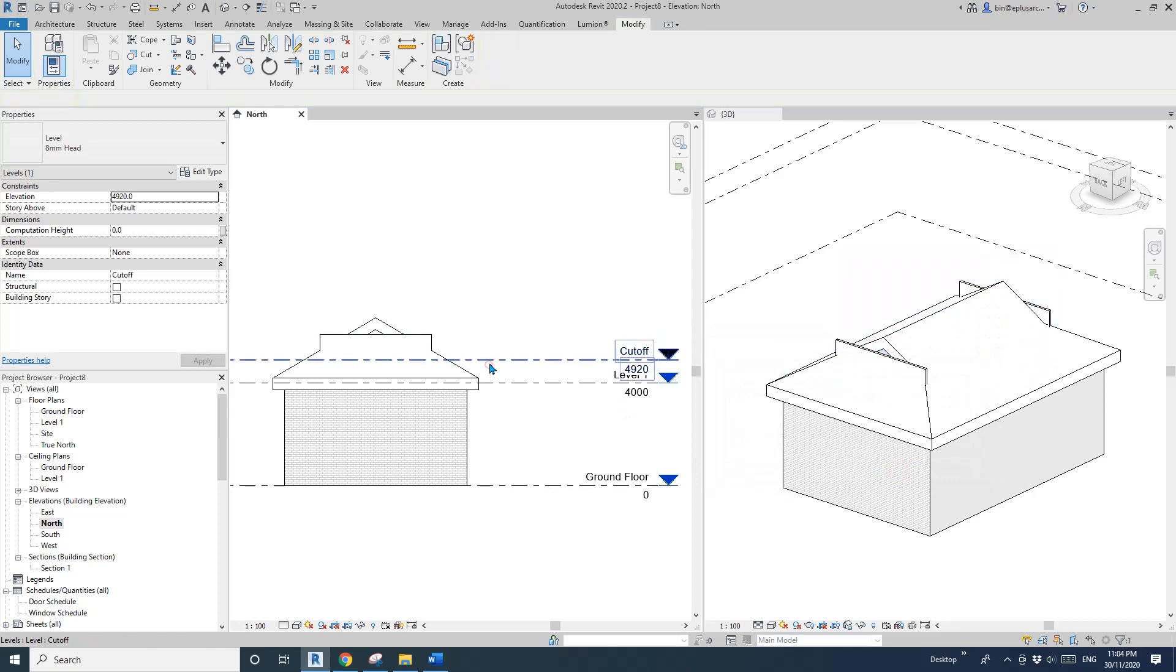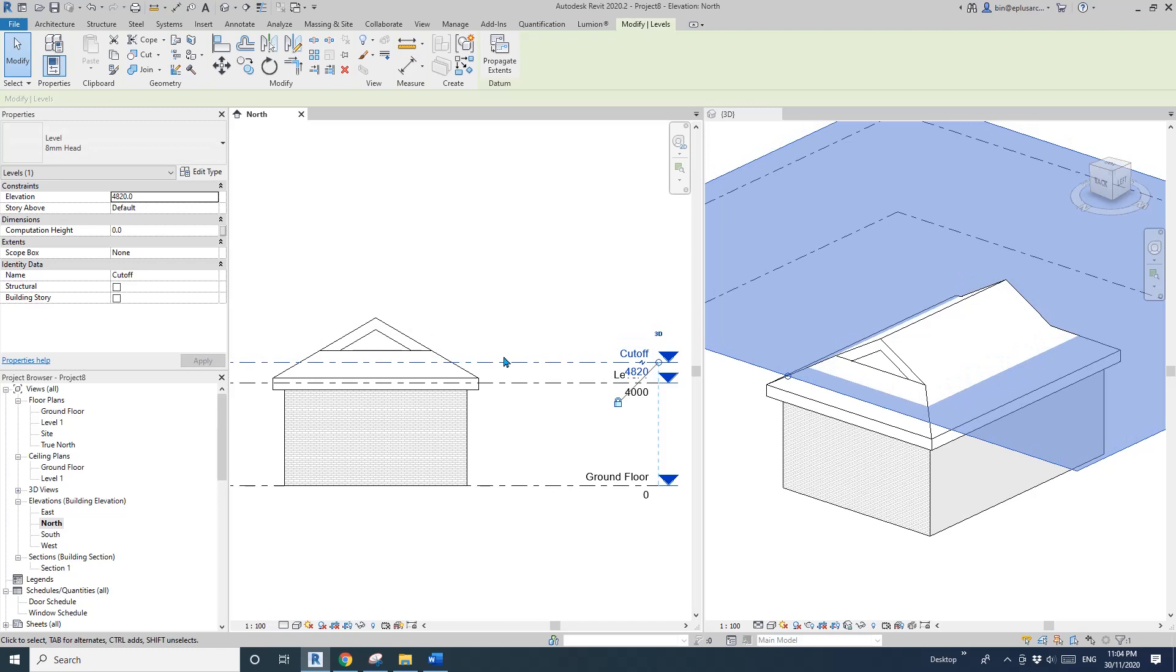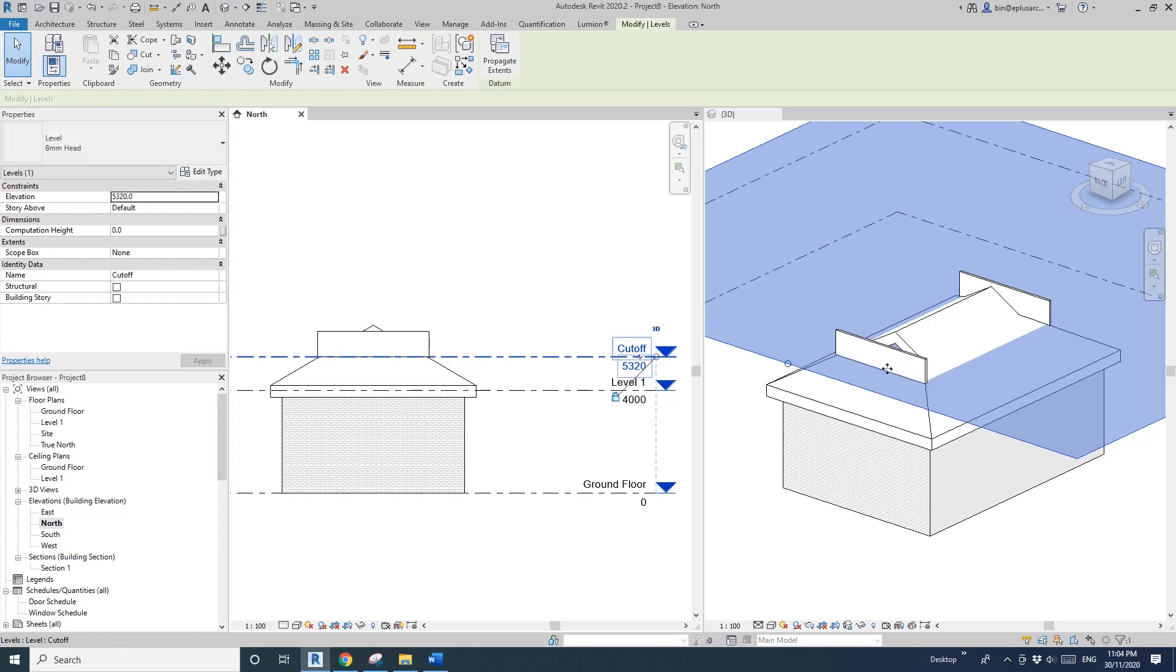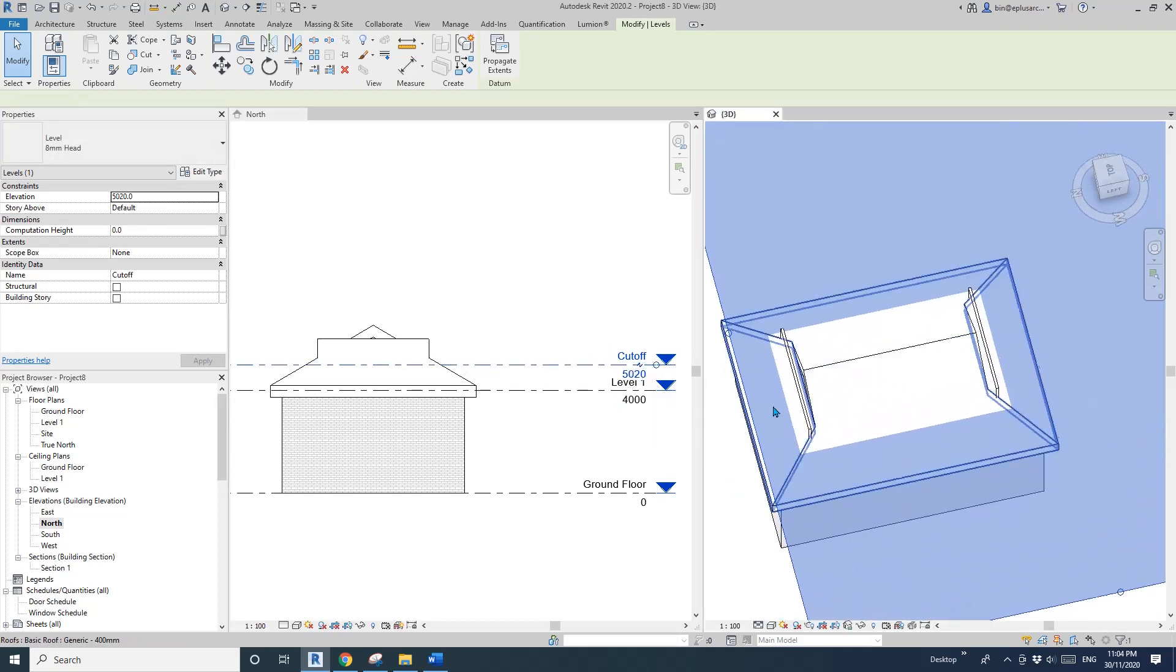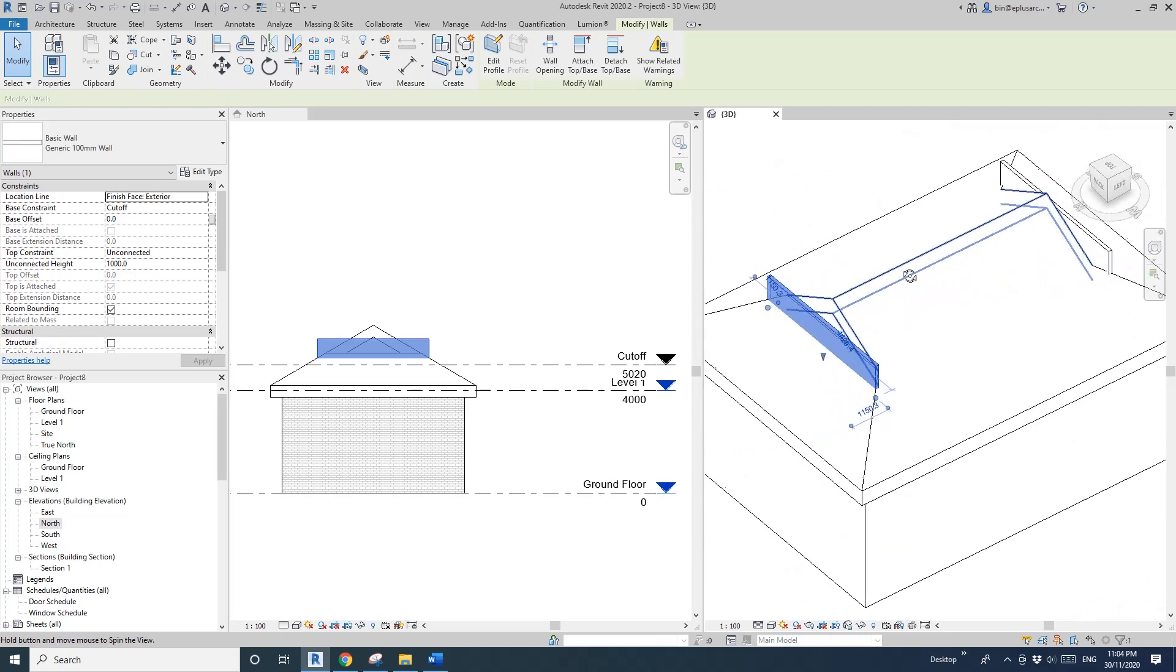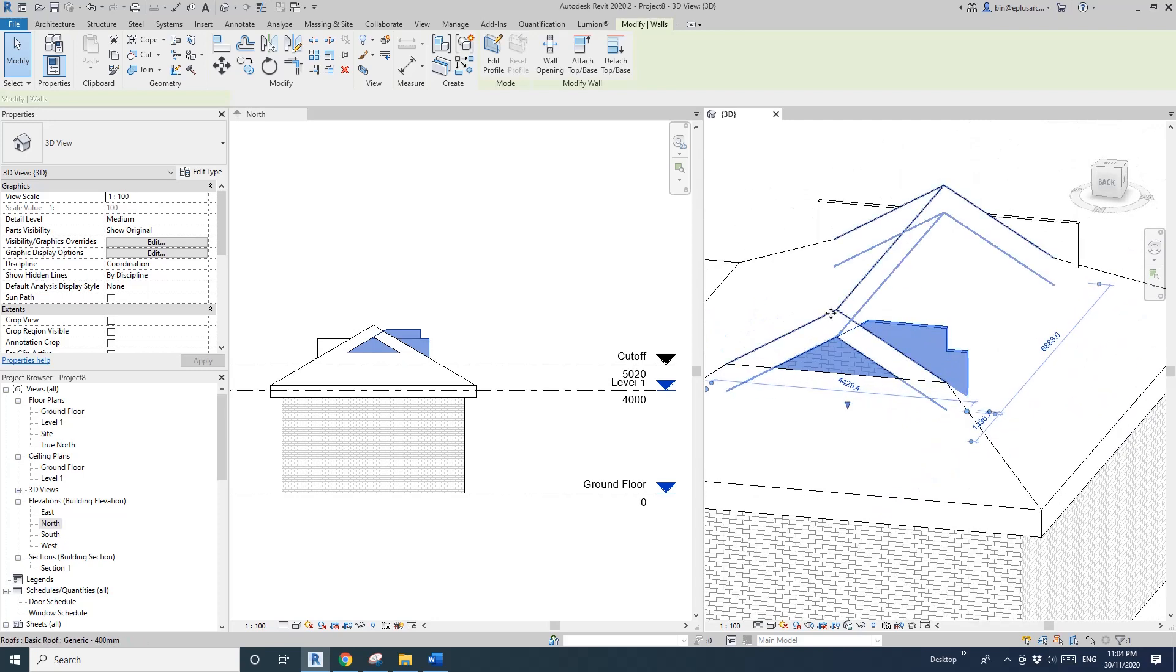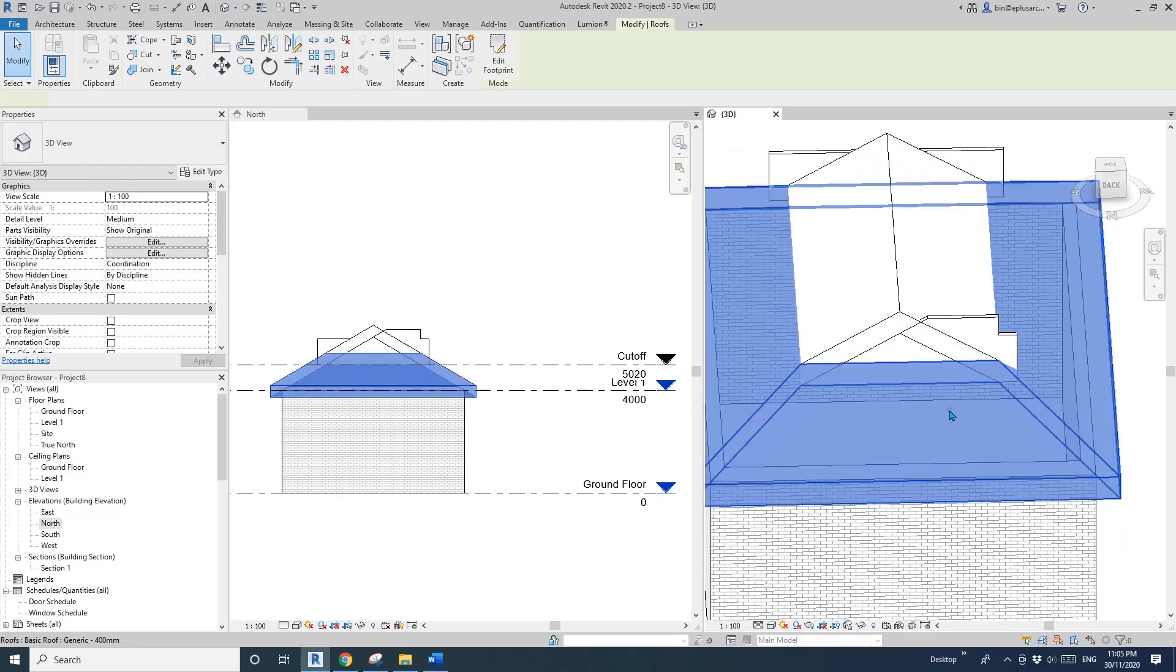Sometimes this will happen. The reason is when we move this level, it also moves the location of this line, which means this wall is not under this roof anymore. We can align using this face and pick this wall. This will happen when you have this wall wider than the roof.